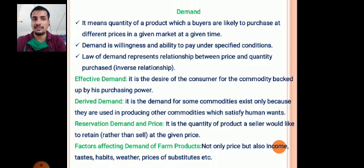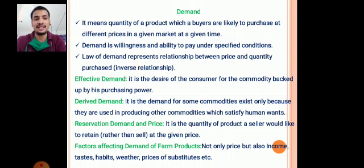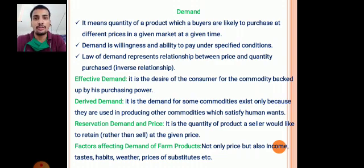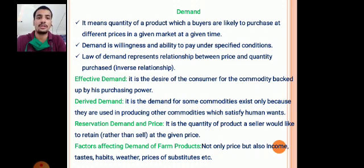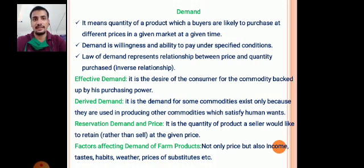Which factors affect the demand for agricultural products — not only price? There are factors like weather conditions, prices of substitutes, habits, taste, and consumer preferences. These are some of the factors affecting the demand for farm products.